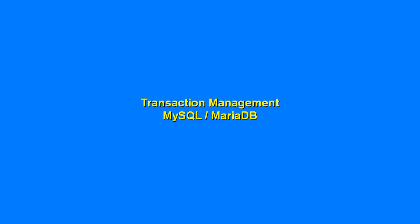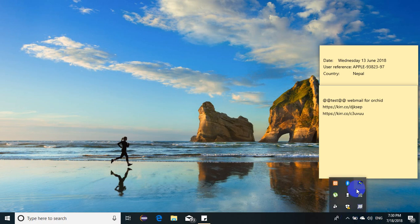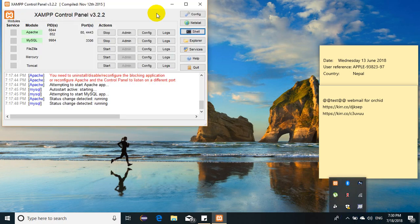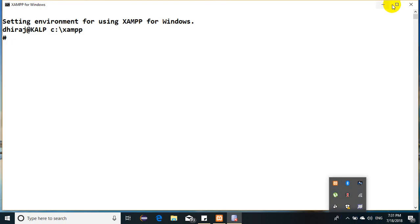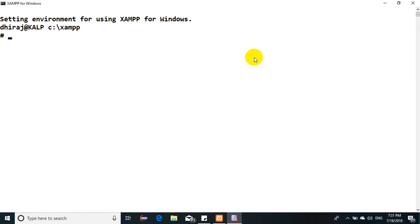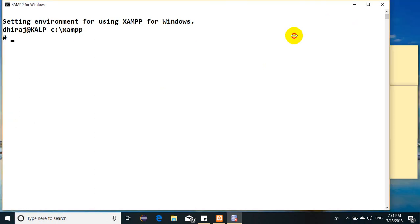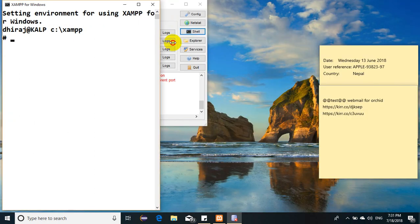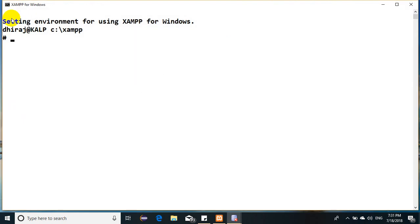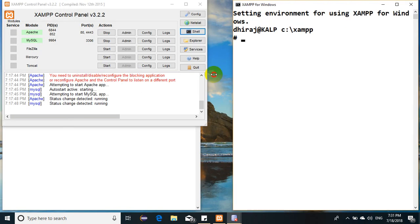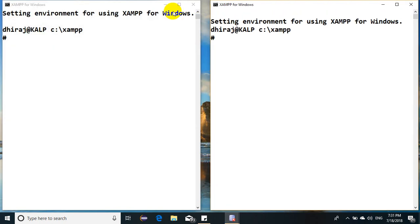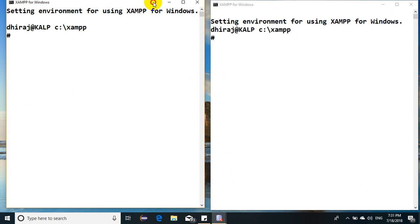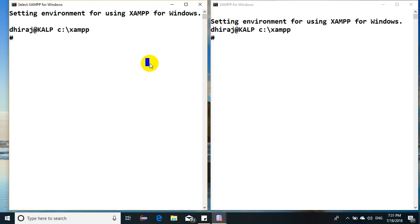Today we'll see about transaction management in MySQL or MariaDB. Just for your information, I have two users in my database, so I'll be running two sessions to demonstrate concurrent sessions.